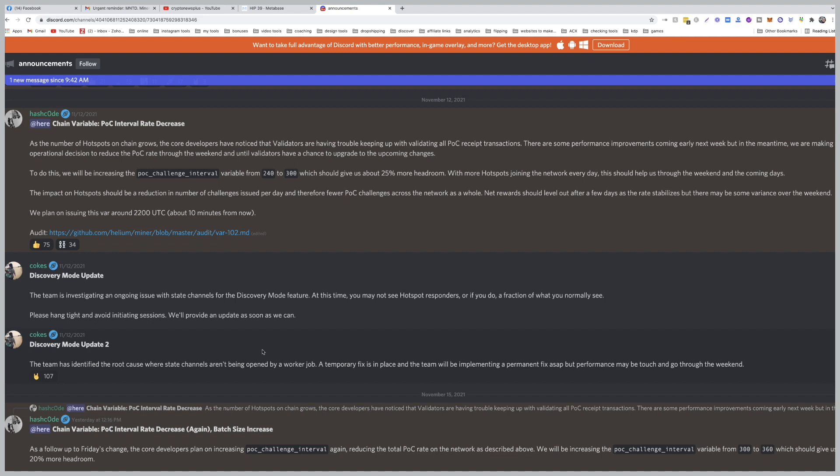Well, the first thing is do not touch anything. Do not touch your antenna, do not touch your settings, do not touch your router. Just let things flow as it was. The reason is this is an internal problem that happened inside the Helium network.